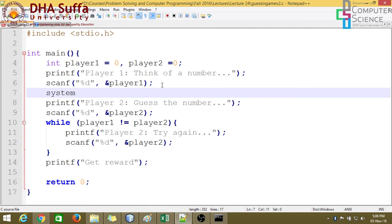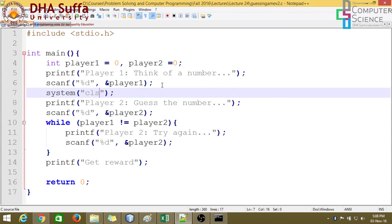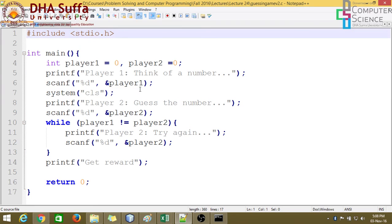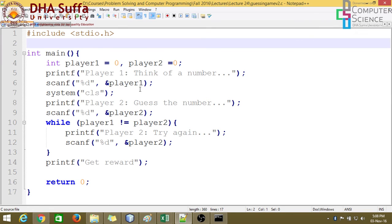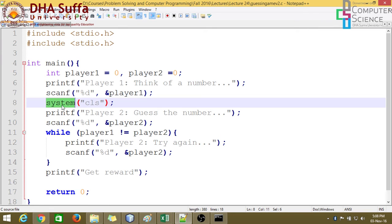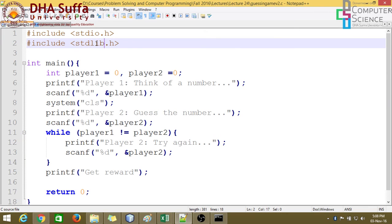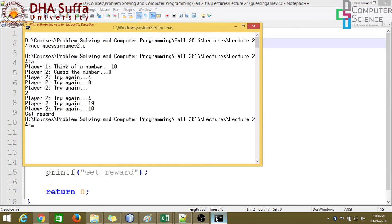We need to clear the screen. So there's a function, just like printf and scanf. We have a function called system. And within these double quotes, we can add the command. For example, the command to clear screen is cls on Windows. So this is the command, this is the function call. So since every function belongs to a library, so the library for this function is stdlib, which is basically short for standard library. So let's compile and run this.